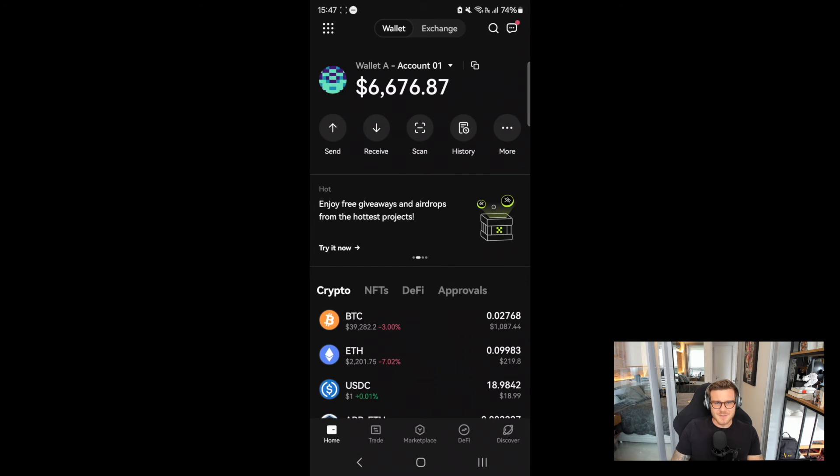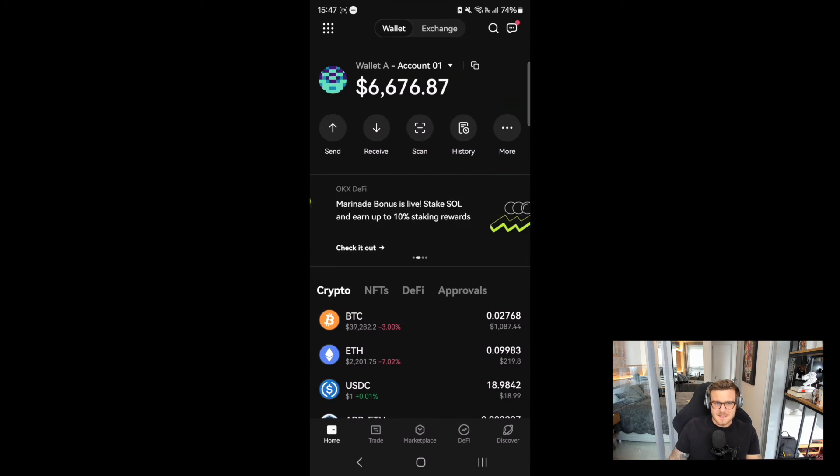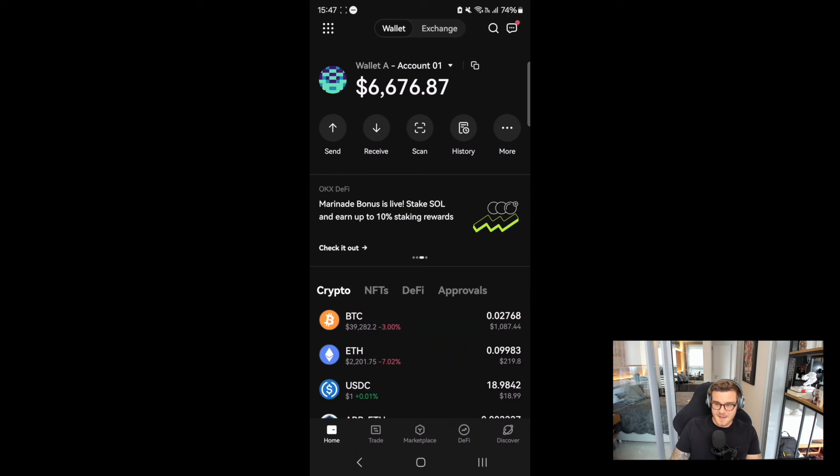It really is easier than ever to swap USDC across blockchains. To celebrate CCTP's integration on the OKEx stacks, we're giving away up to 50,000 USDC in rewards.